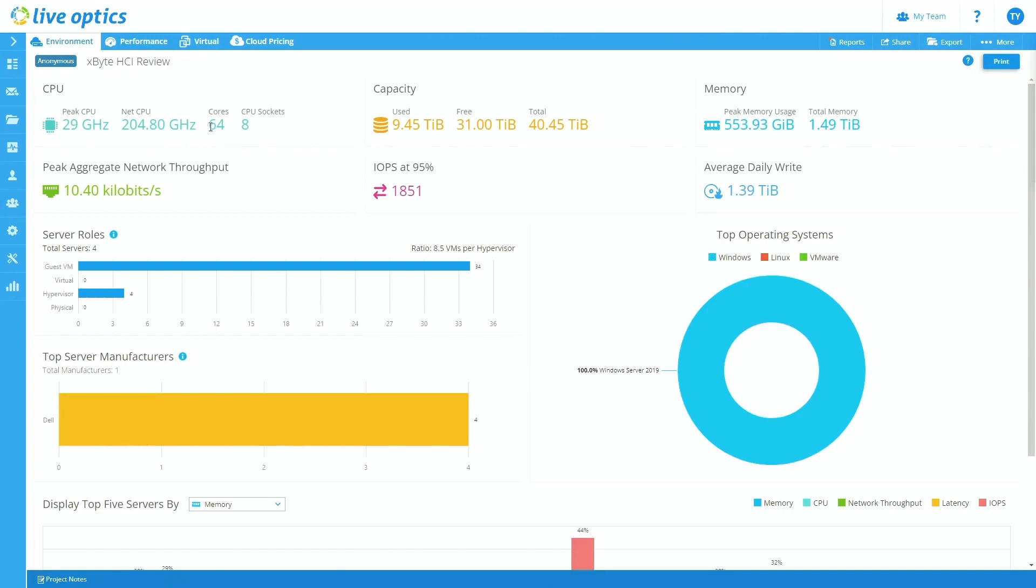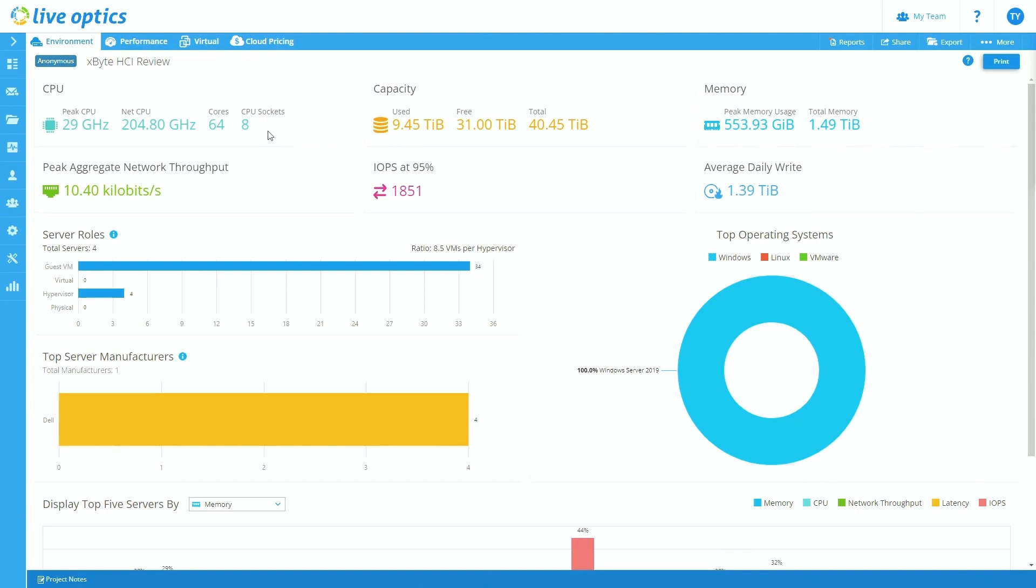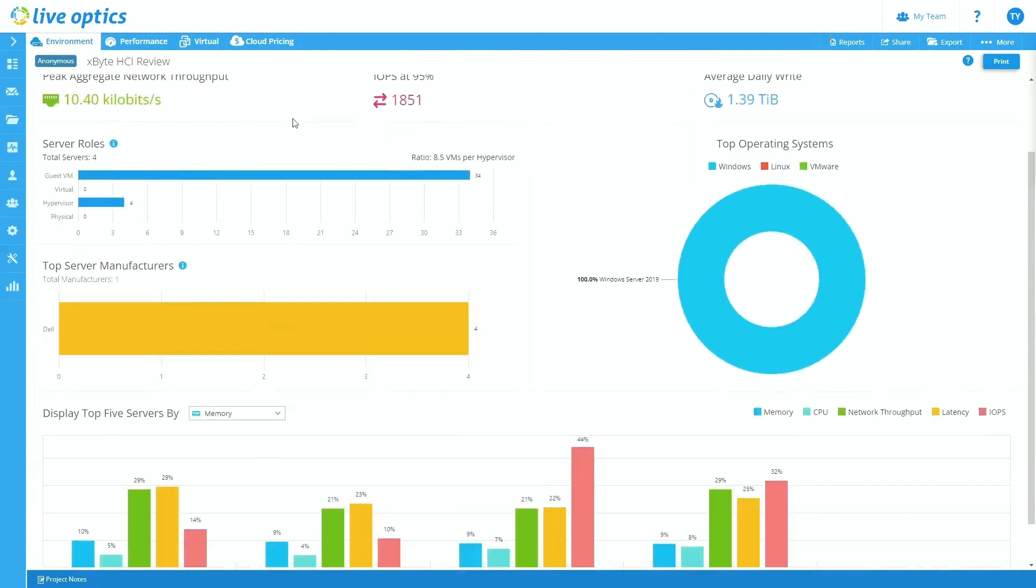For instance, I'll confirm, hey, Mr. Customer, the 64 cores is what we're seeing in roughly a little over 40 tebibytes for the storage. Is that what you're expecting to see? Or are we missing any parts of your environment? Is this more than you're expecting? Maybe we captured a server that you weren't intending to, that's where we'll have the conversation there.